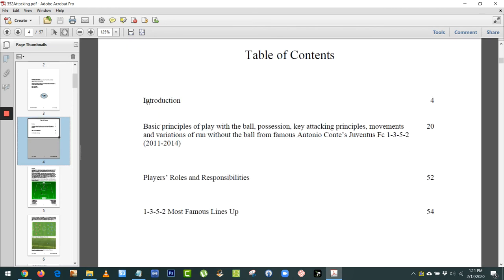We'll start off with the introduction, and then we'll look at the basic principles of play when you have the ball, when you've got possession. We'll take a look at the attacking principles and movements and runs without the ball — so supporting runs. And then it takes a look at Antonio Conte's Juventus team that he played a 3-5-2 with.